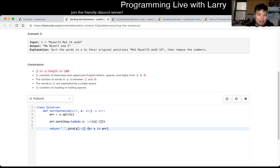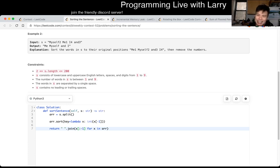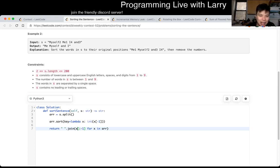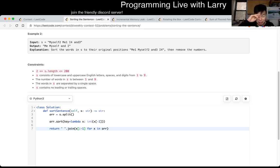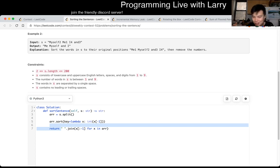This is going to be n log n where n is the number of words, which I guess roughly is almost the number of characters, but like number of characters over three or something like that. In terms of space, we use linear space. We can reconstruct everything I suppose.